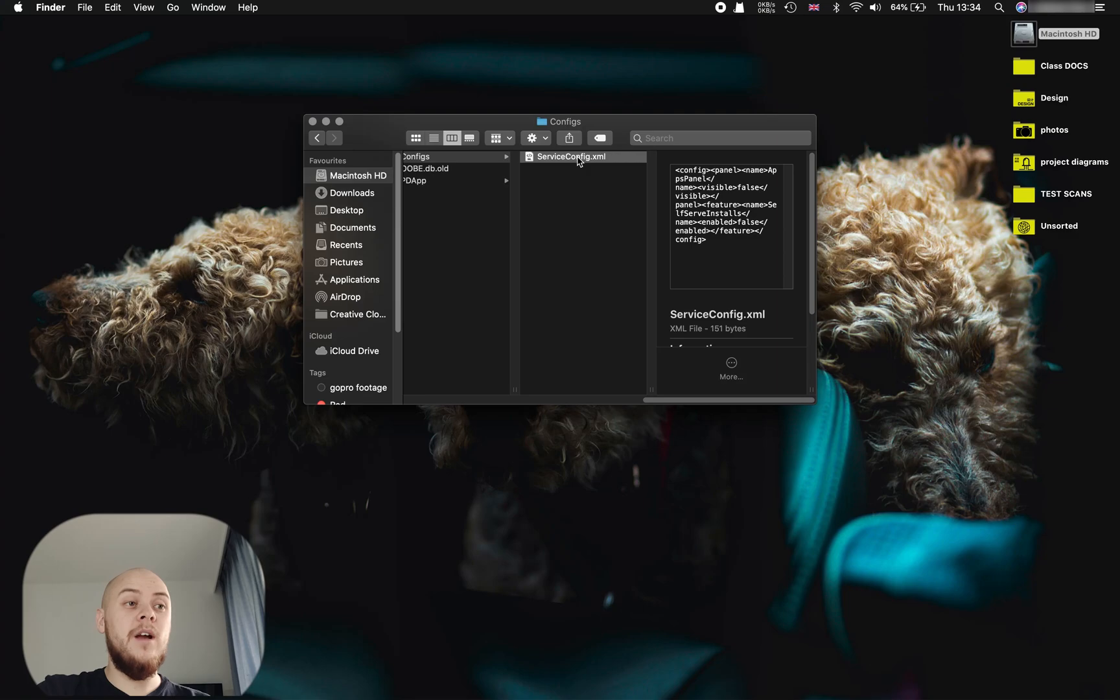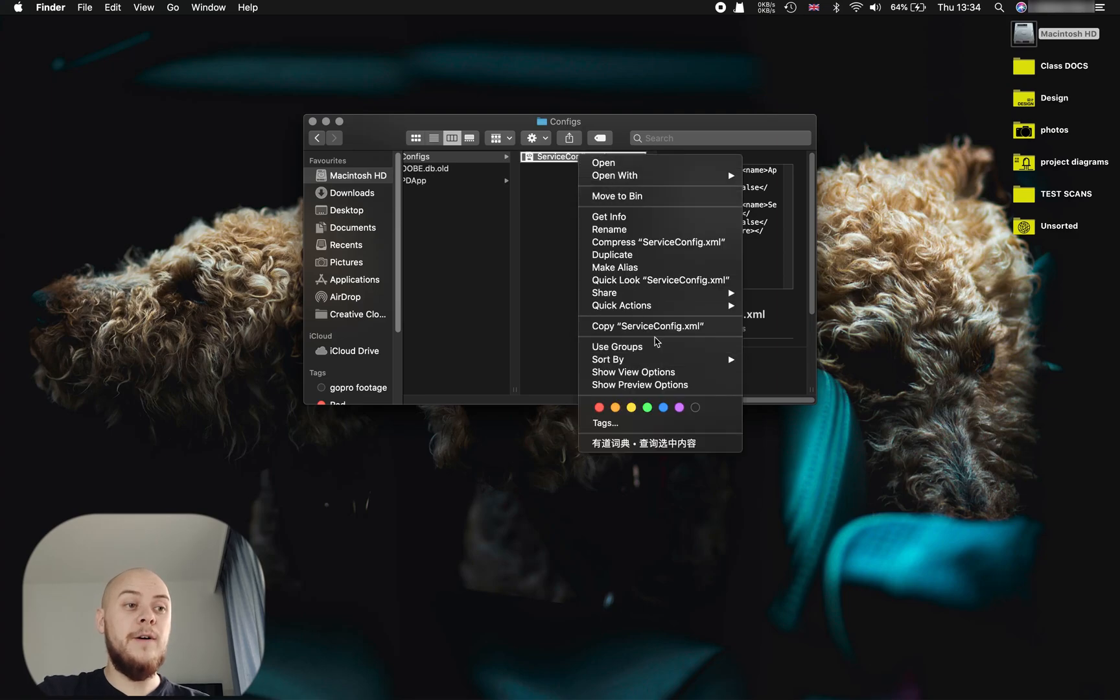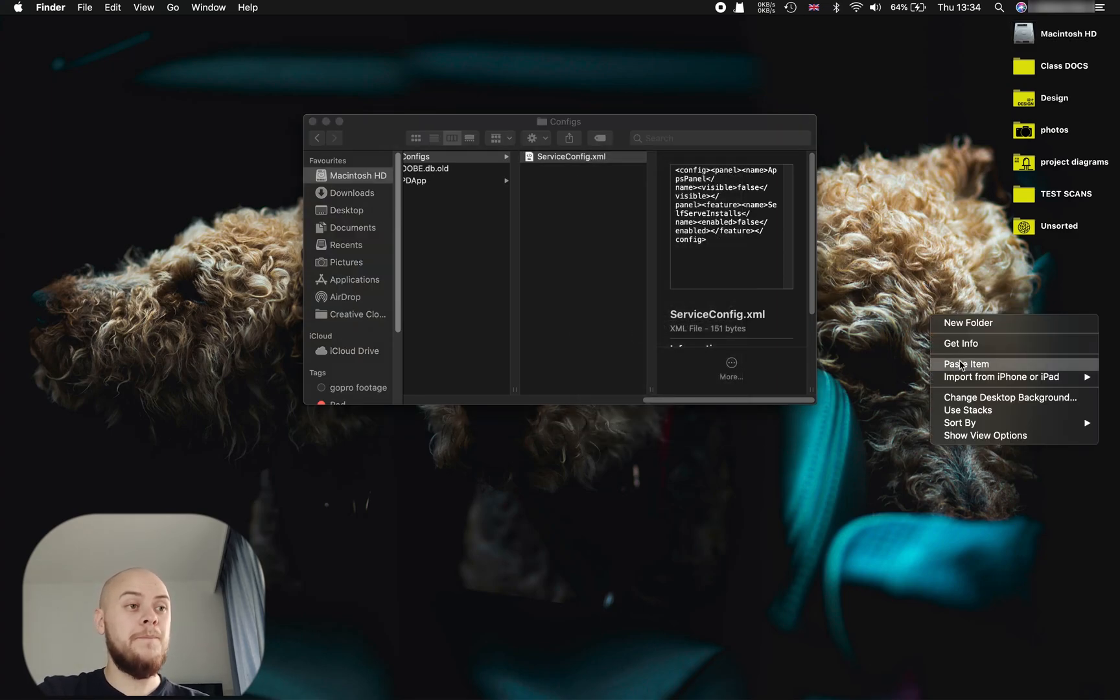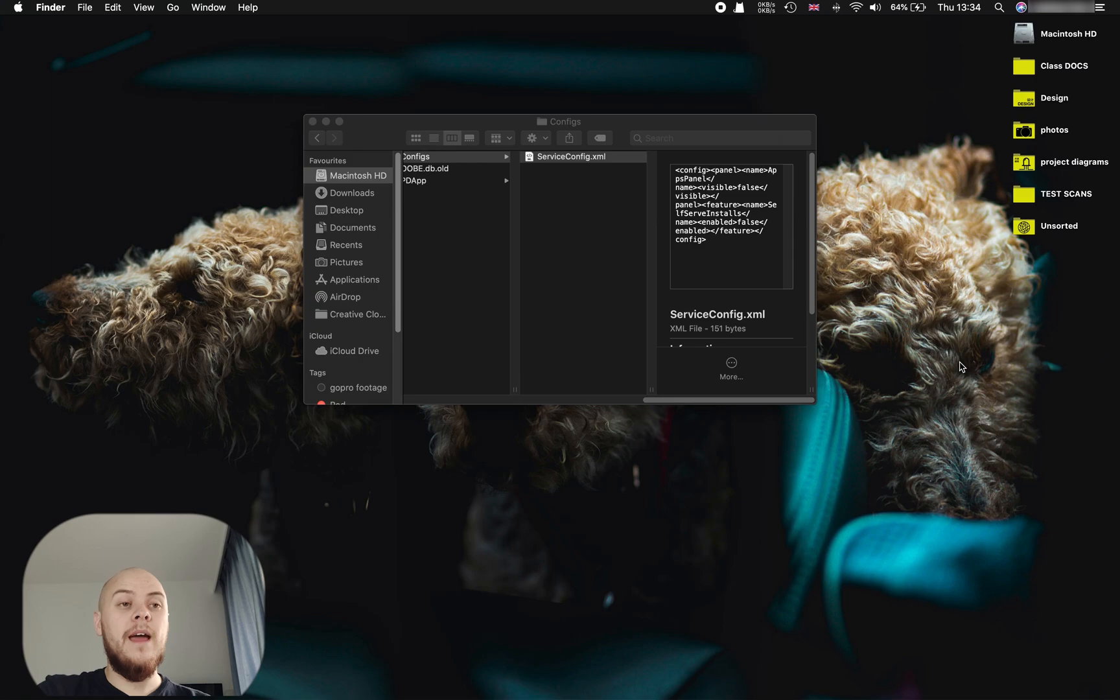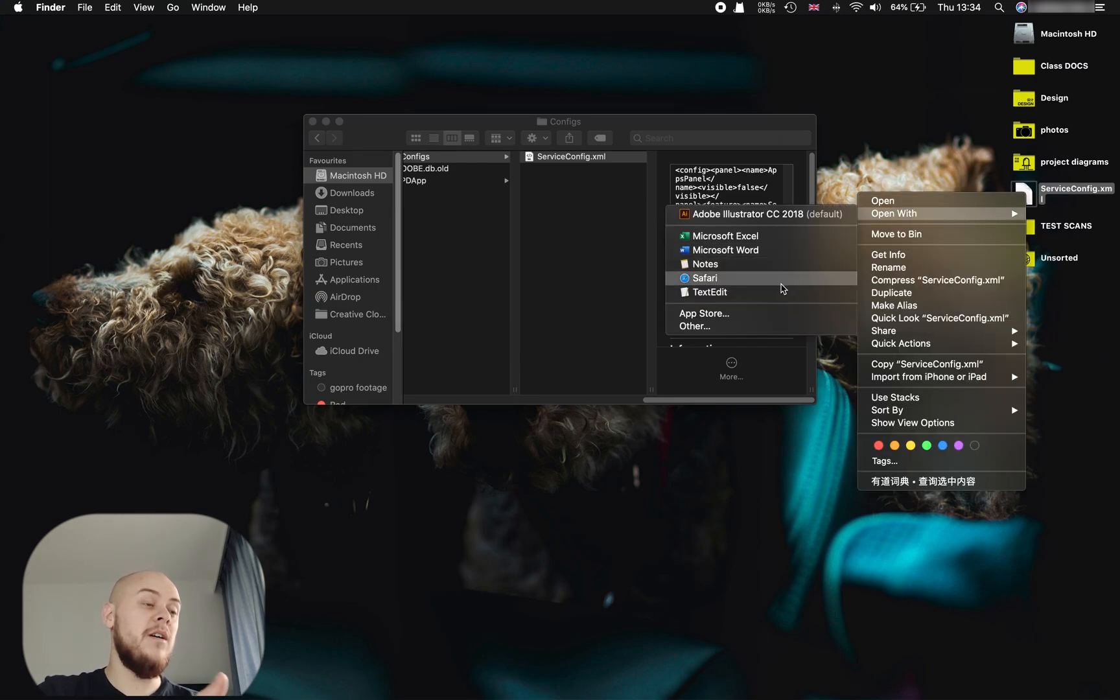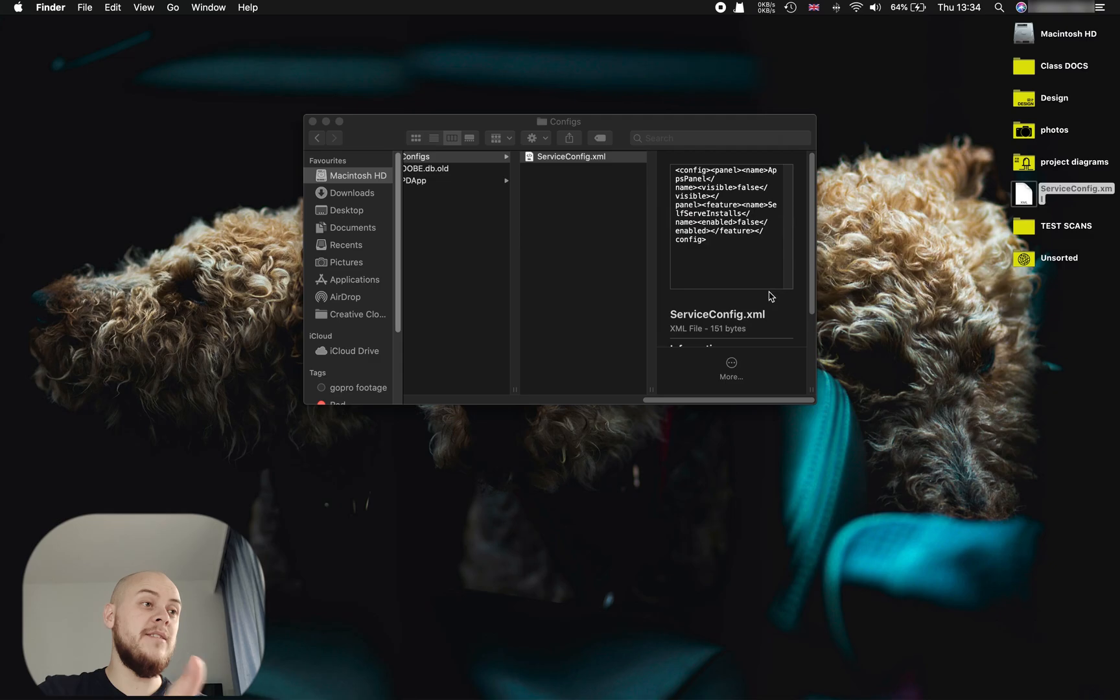Simply copy this file and paste it to your desktop. After that you need to open this file with Text Edit and we're going to alter the file itself.